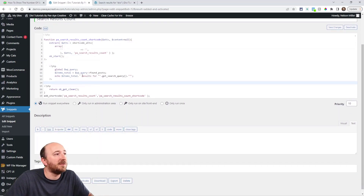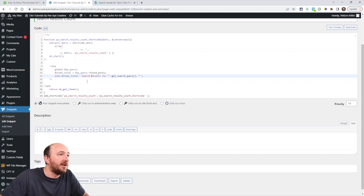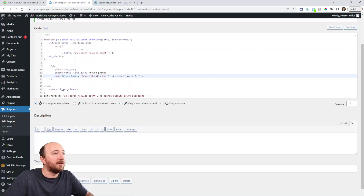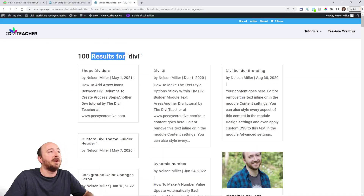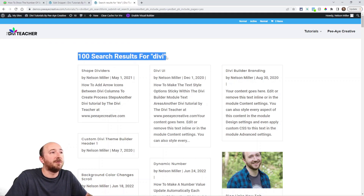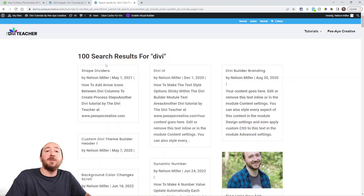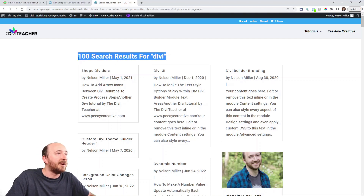As an example, you might say 'search results' instead. I'll just save that. This is going to be the text between these two items. I'm going to refresh the page — and there you can see it now says '100 search results for Divi.' So you can customize that a little bit. And of course, you can use the text module to customize the font, colors, and size of that.